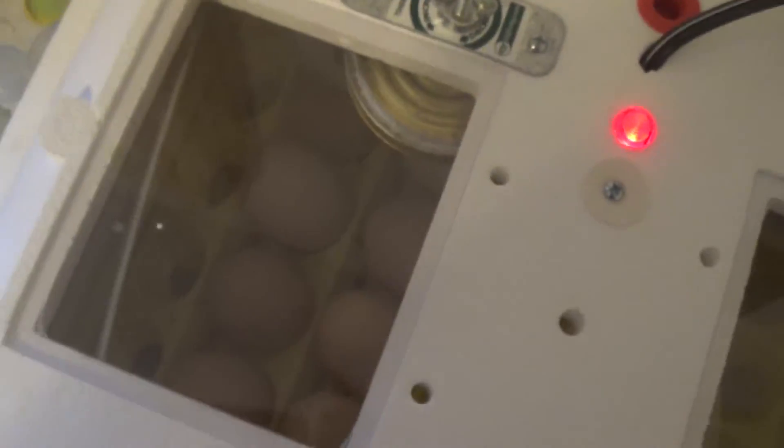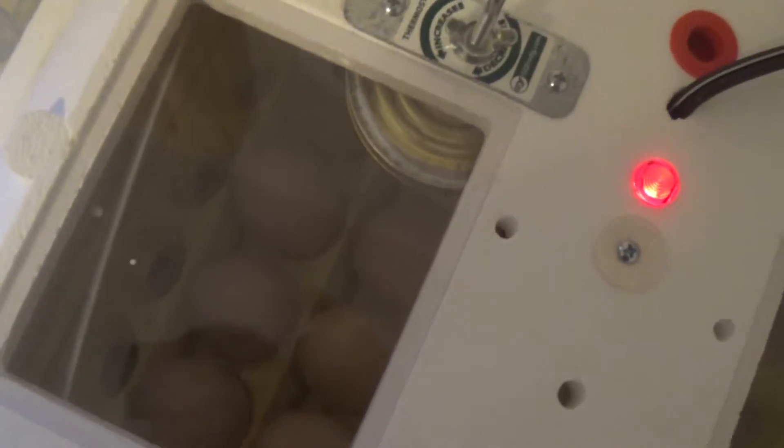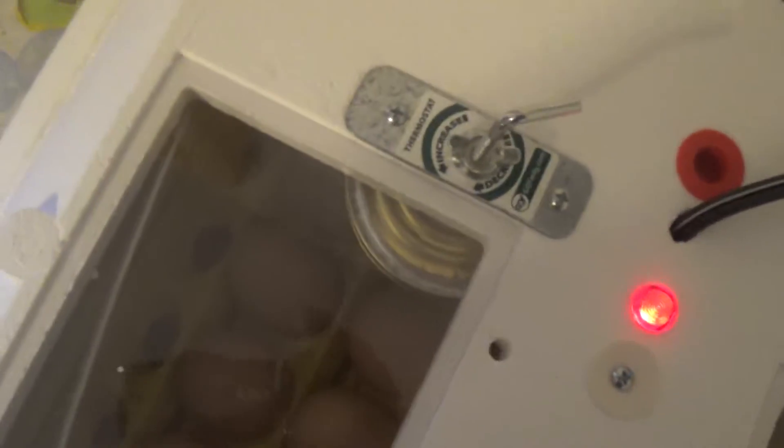Okay, this is my incubator and I've got some eggs that will, in one week, be hatching.